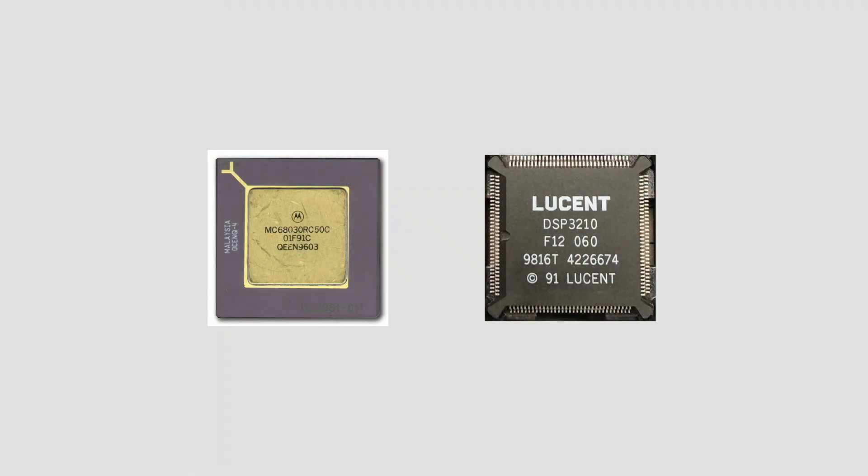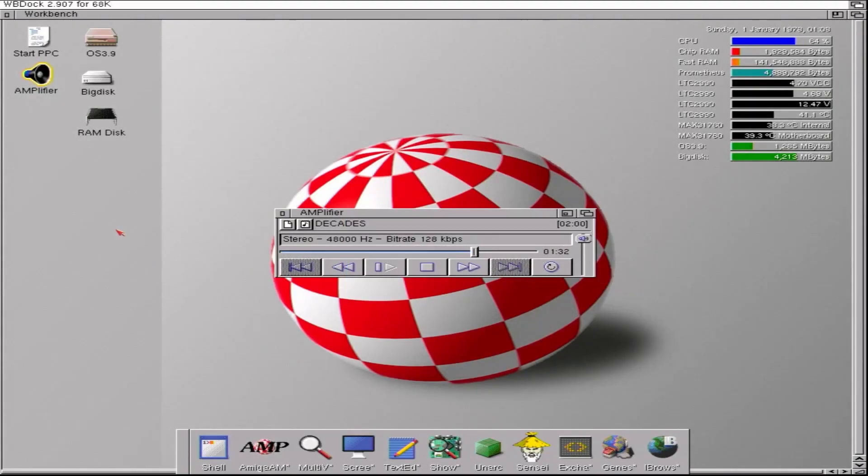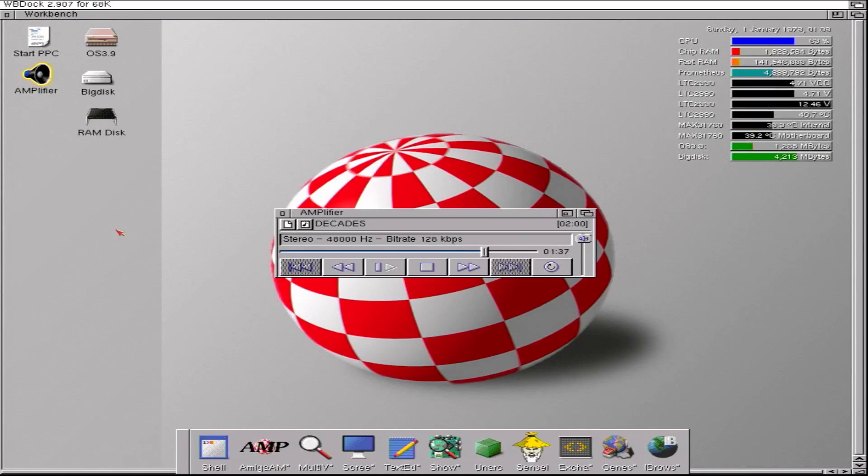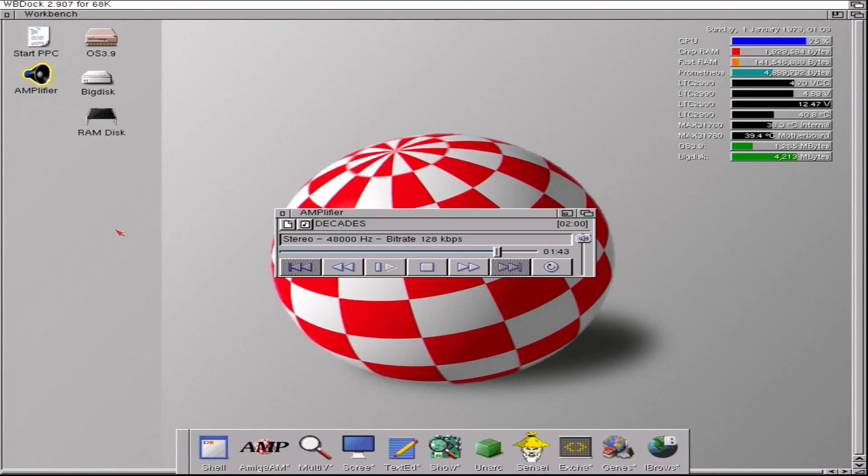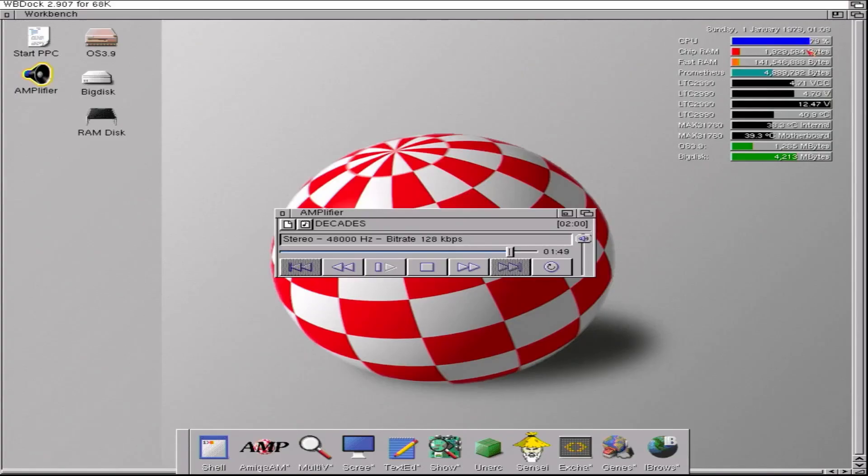It contains a DSP3210 chip on it, and it's the DSP chip that's doing a lot of the decoding here and then playing the results through Paula using 14-bit stereo sound output. More on the technical details of that in a minute. I just want to show you the CPU usage bar up here.